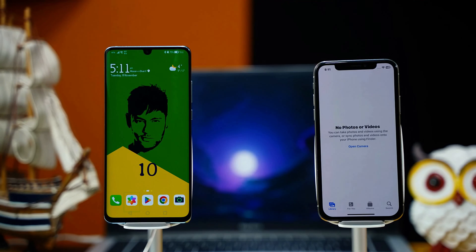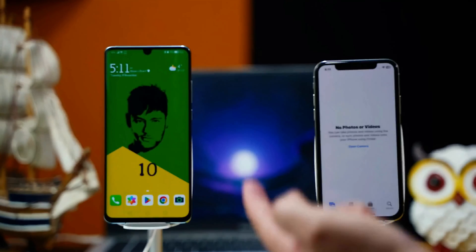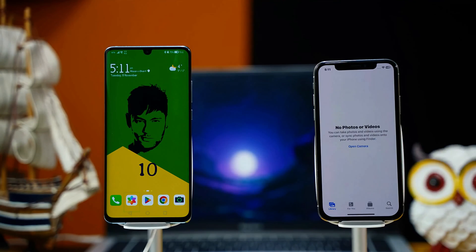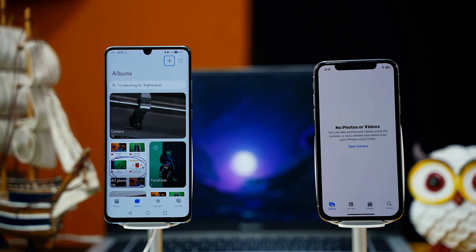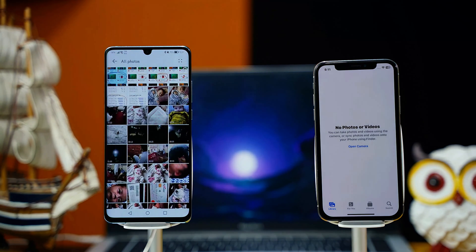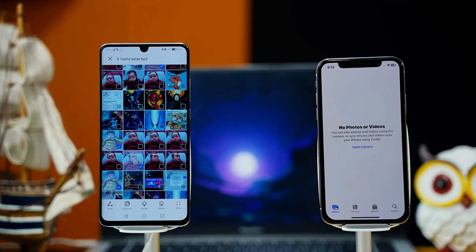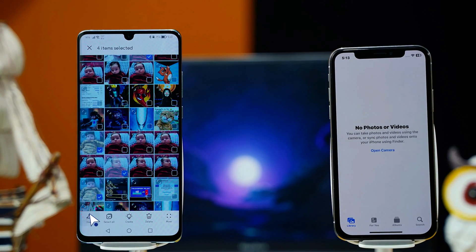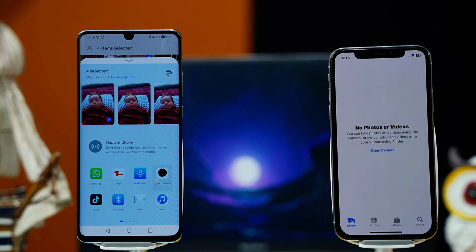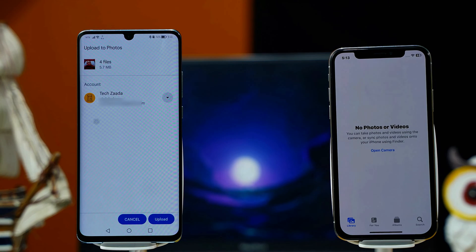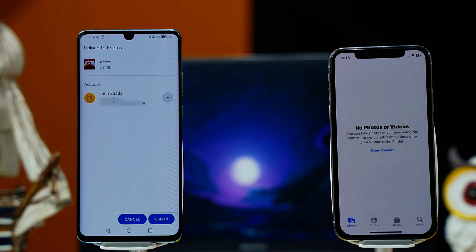Our first method is using Google Photos to transfer photos from Android to iPhone. From your Android phone, head over to your gallery and select the photos that you want to transfer to your iPhone. After selecting your photos, click on Share and from the list select 'Upload to Photos.' Make sure you are already logged in to Google Photos using your Gmail account, then click on Upload.